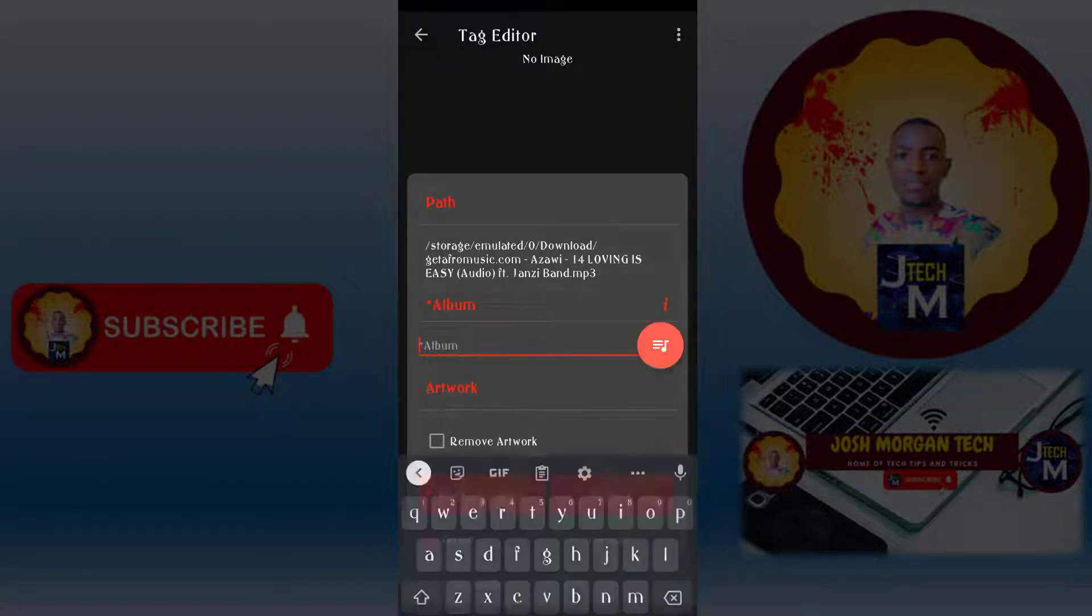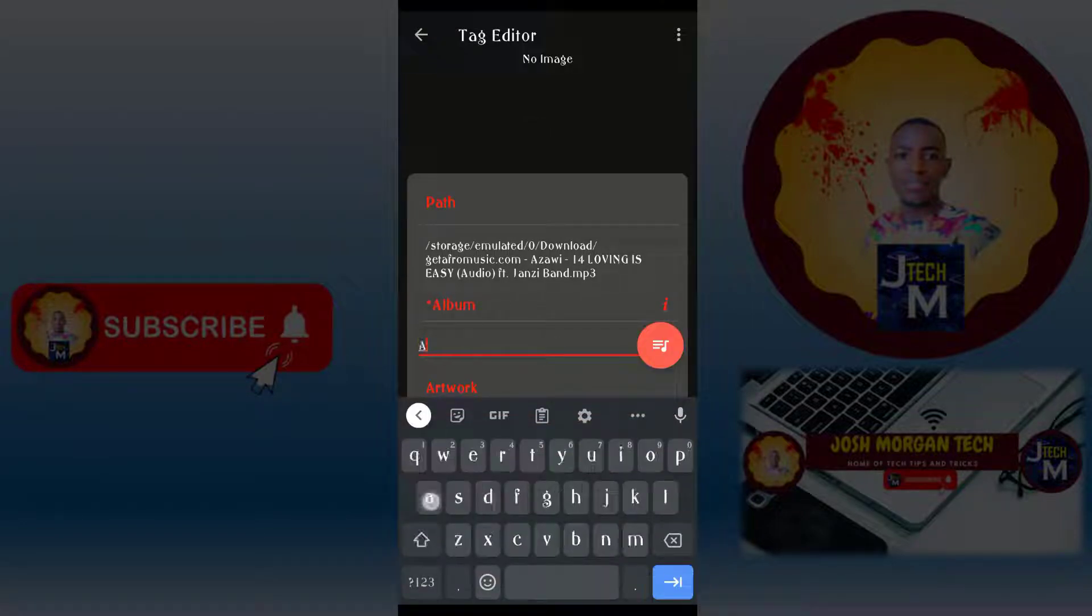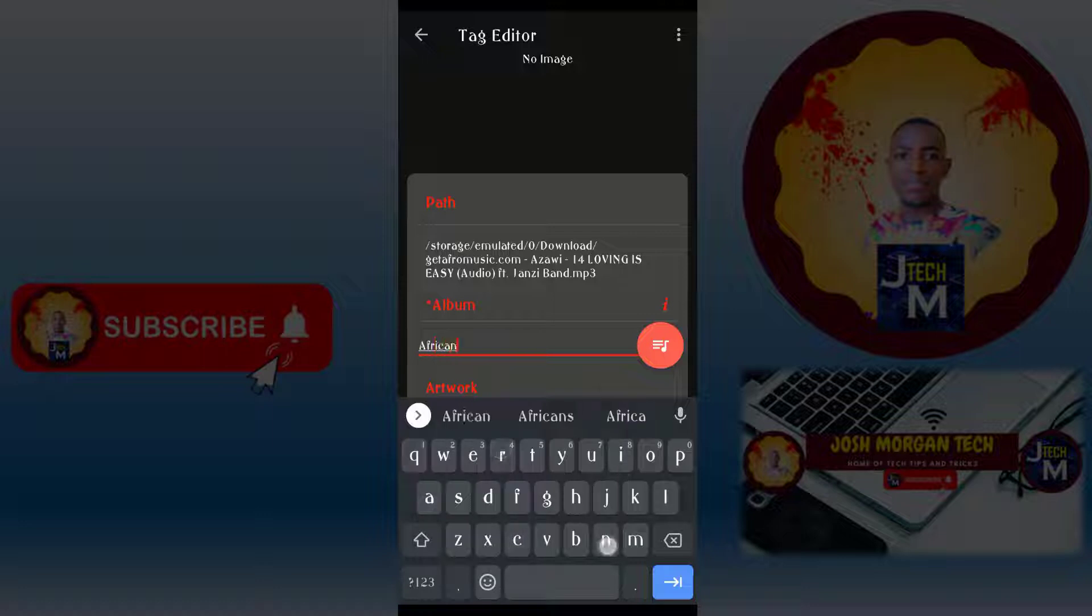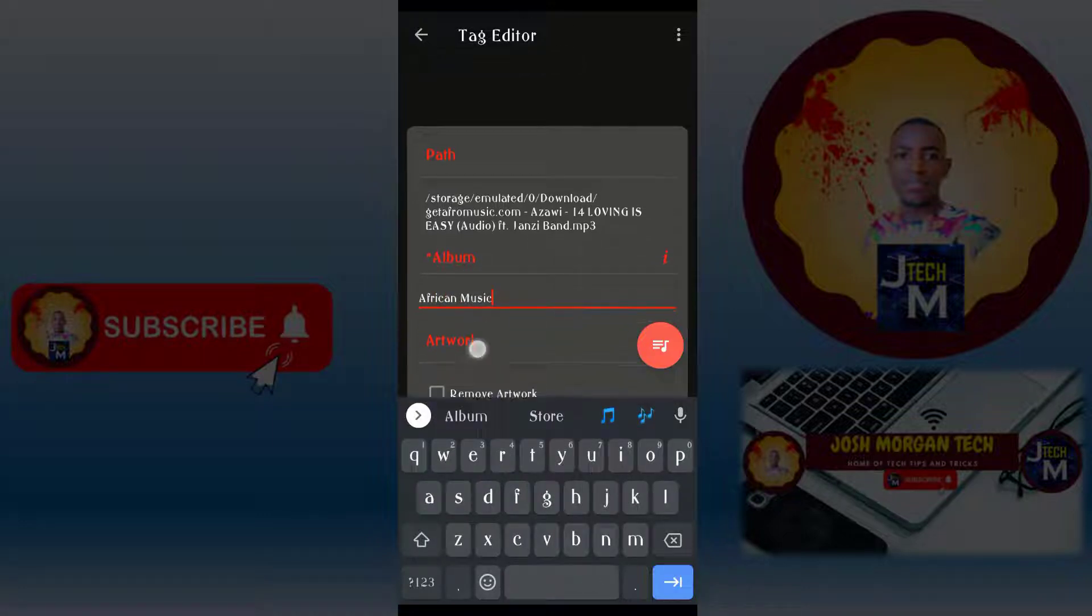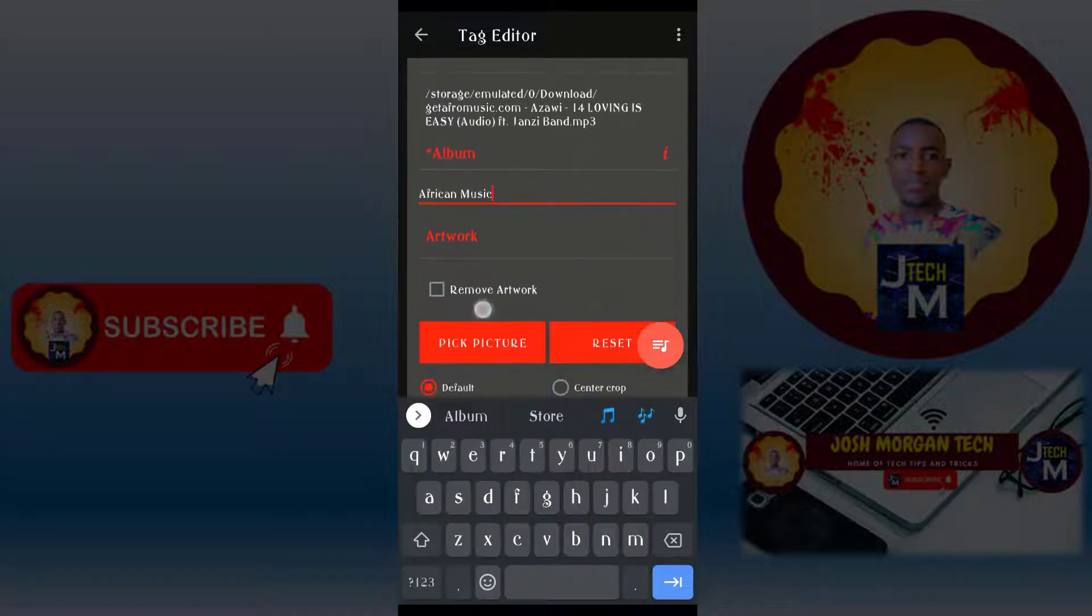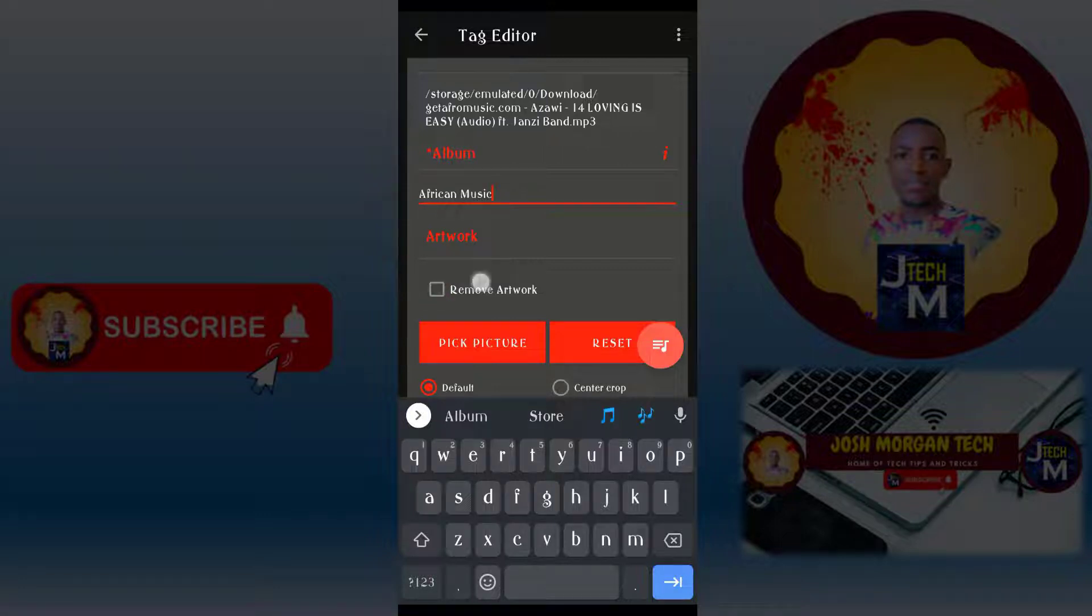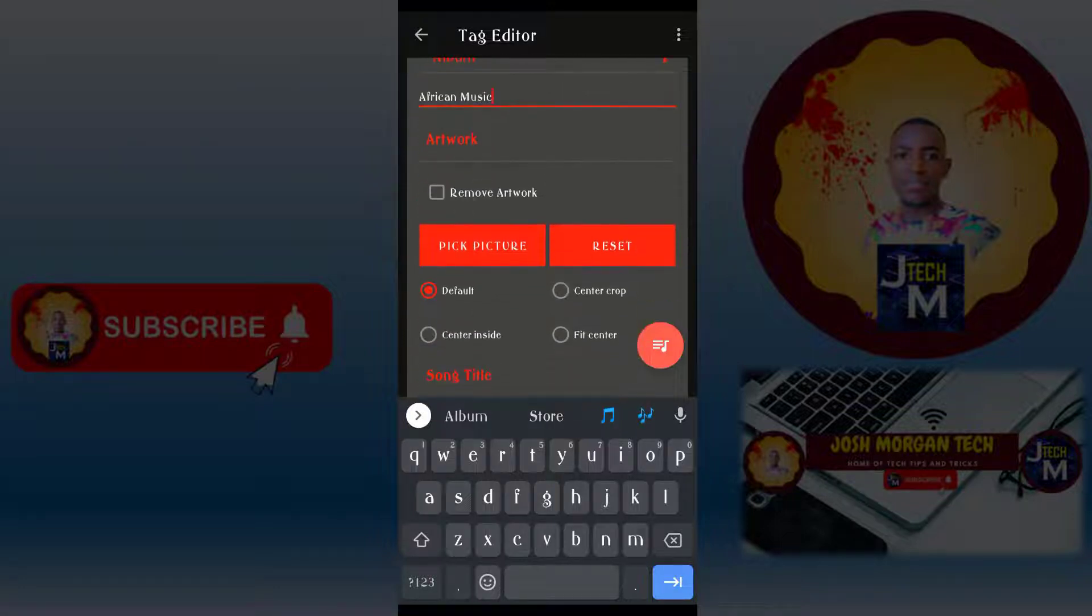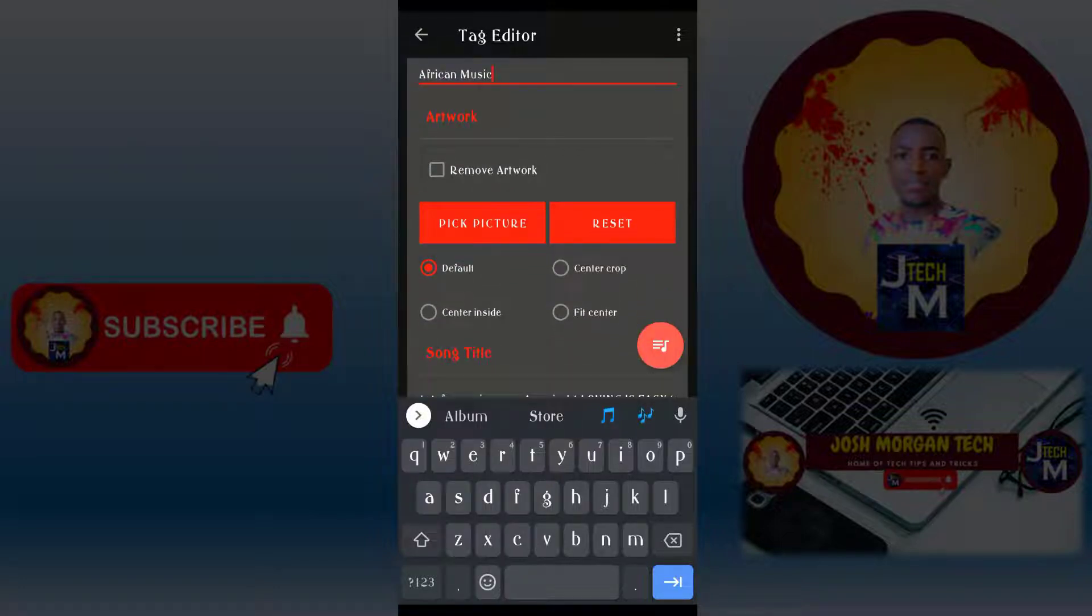After that, I will give it the album name. The album name is African Music, the album name of that song I want to add the artwork. I will select the picture here.